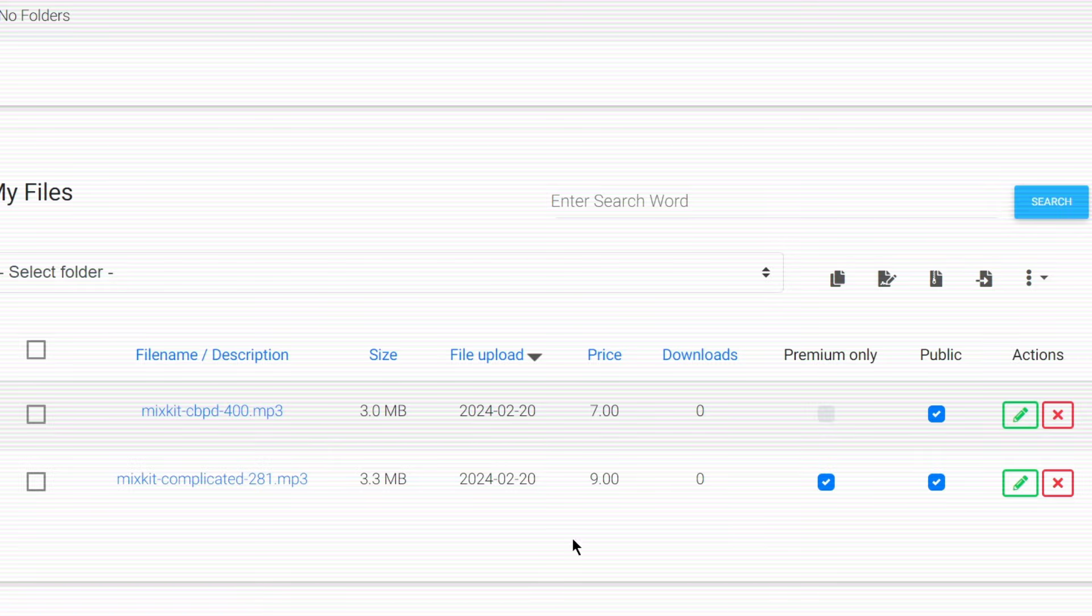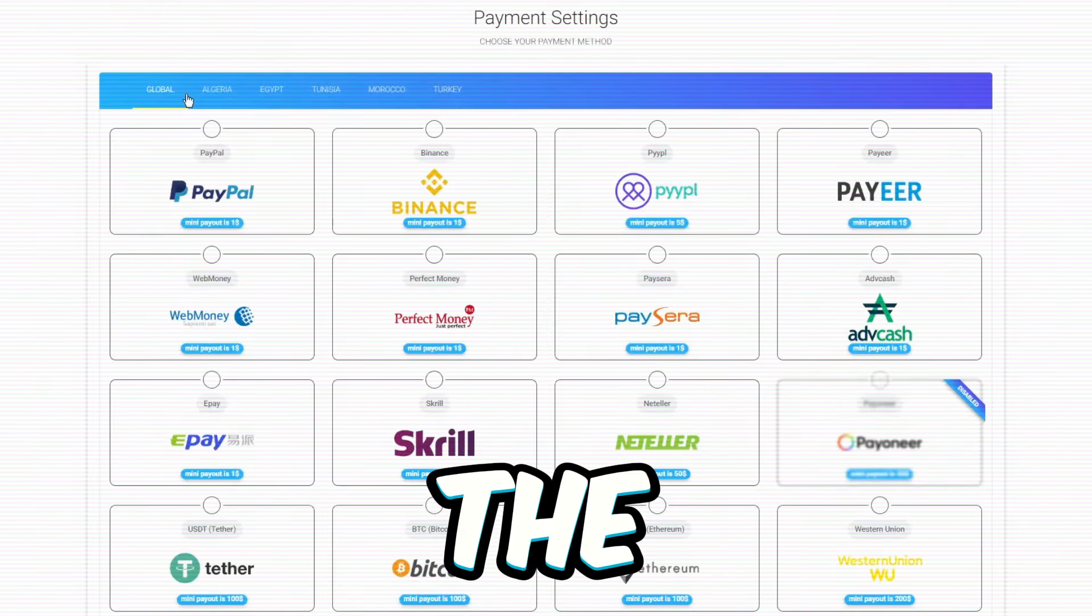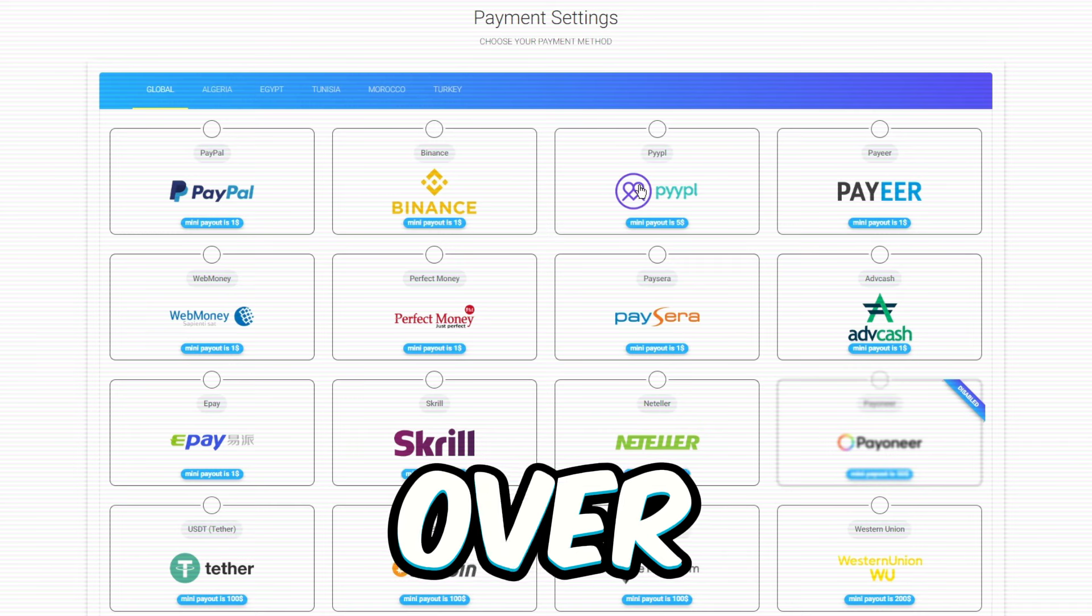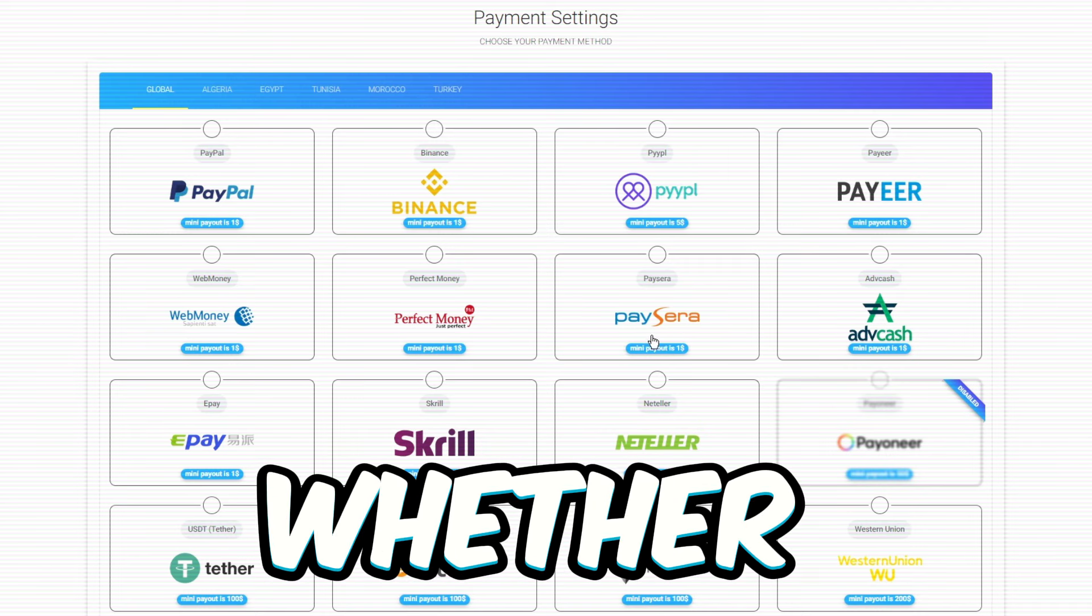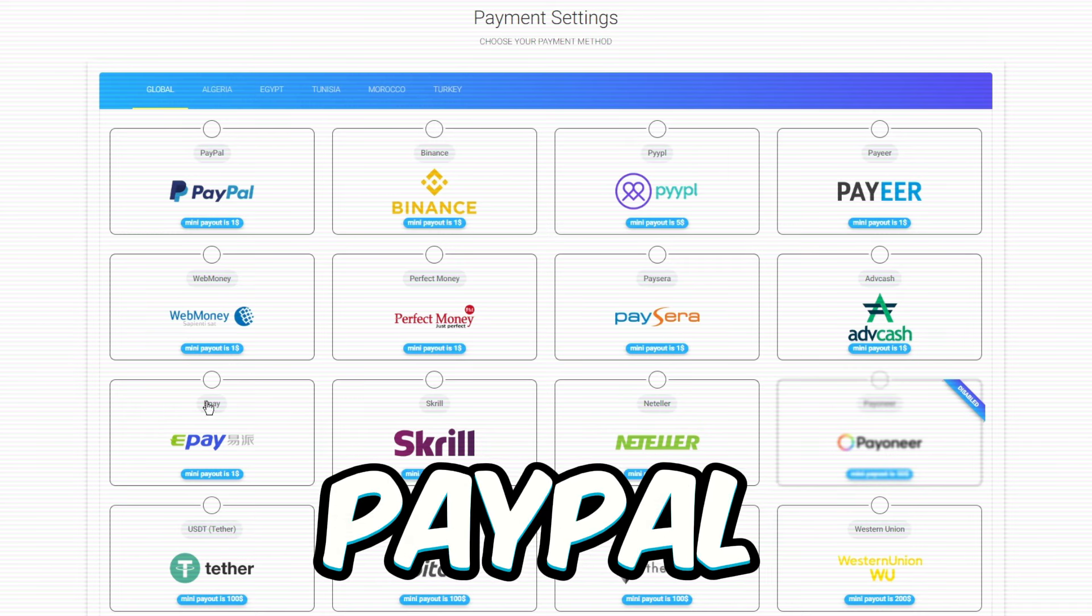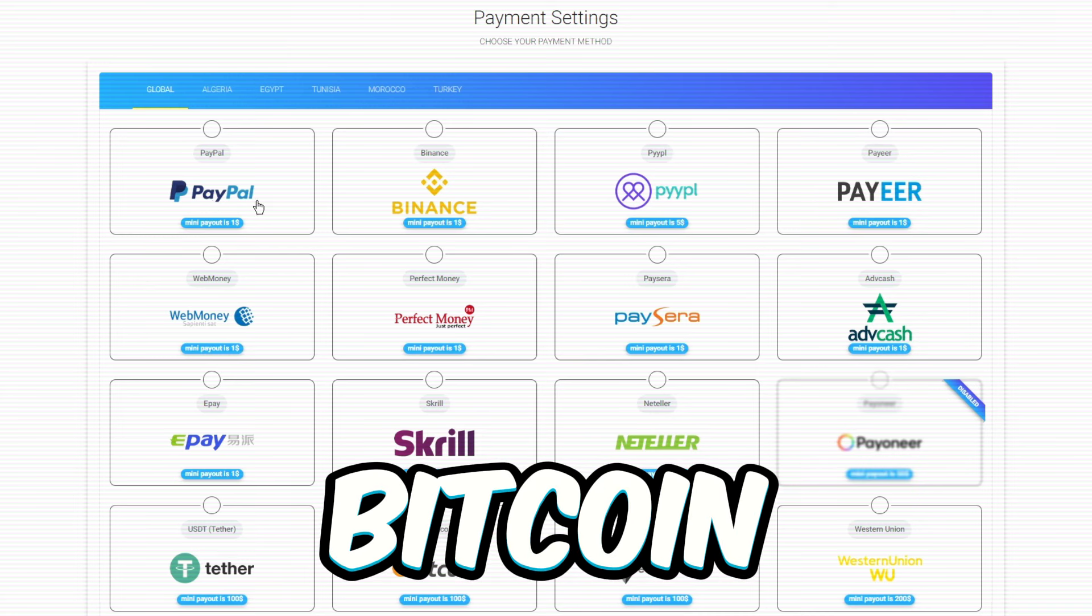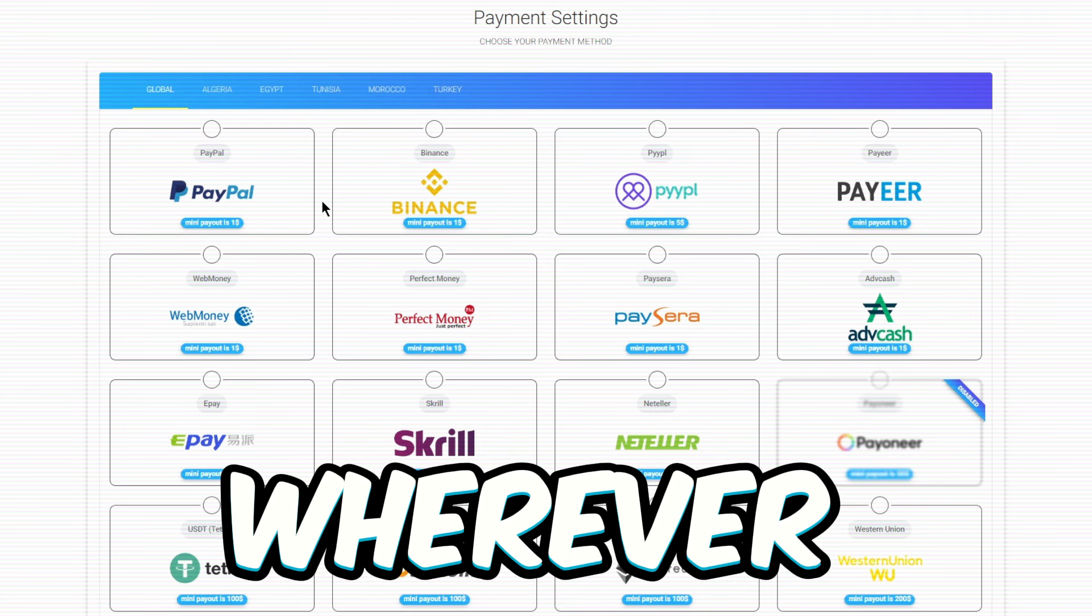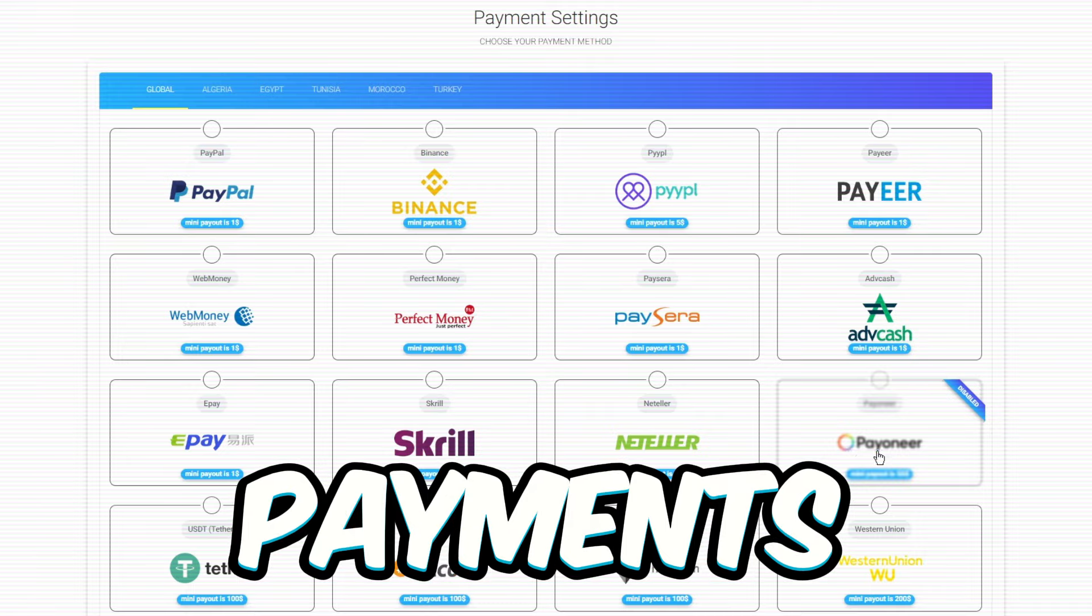Plus, you can even sell your files. Now, the icing on the cake. They offer over 20 different ways to pay you. Whether it's the popular ones like PayPal, WebMoney, Payoneer, or even Bitcoin, they've got you covered. So wherever you are, you'll be rolling in those payments.